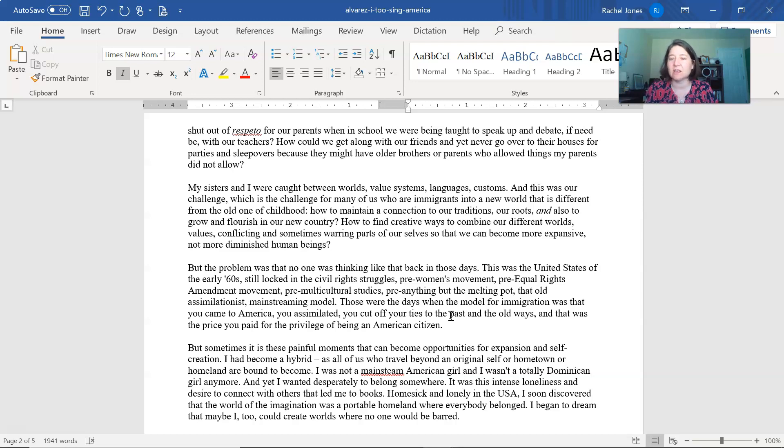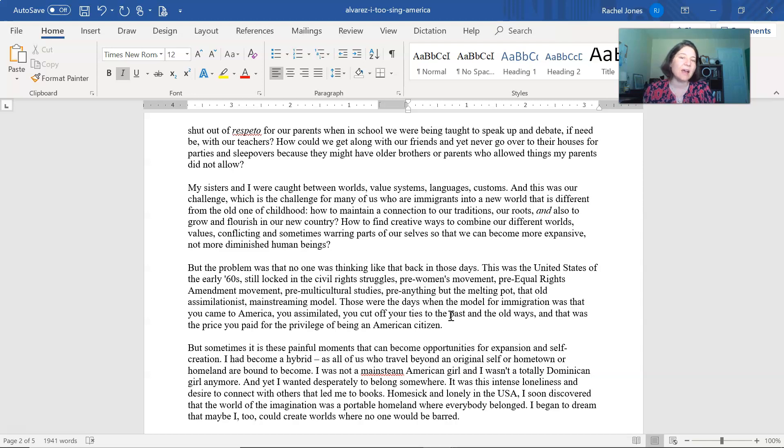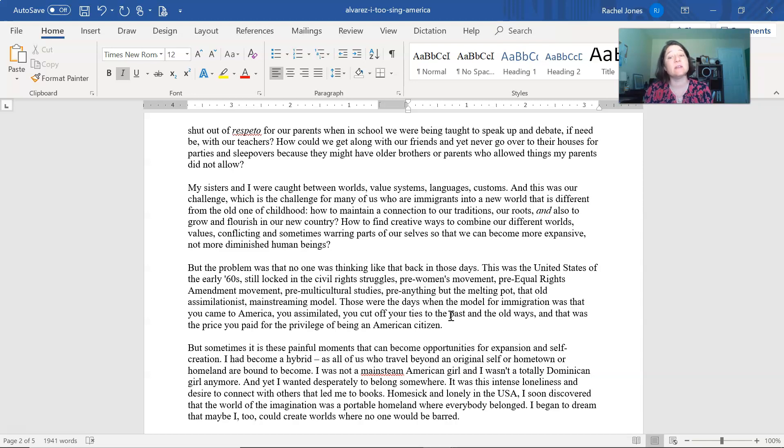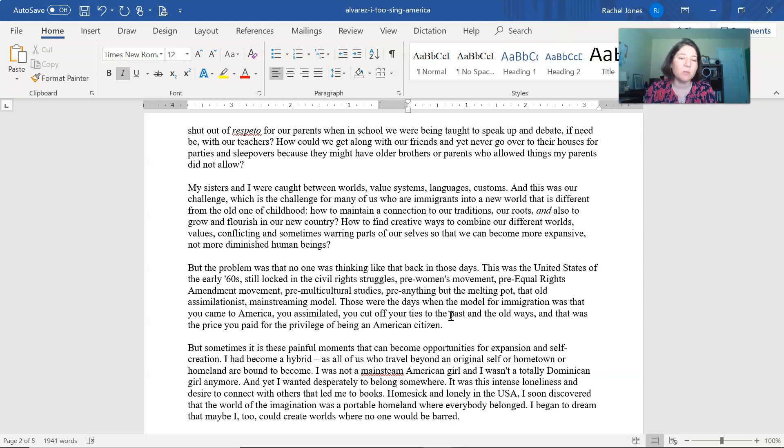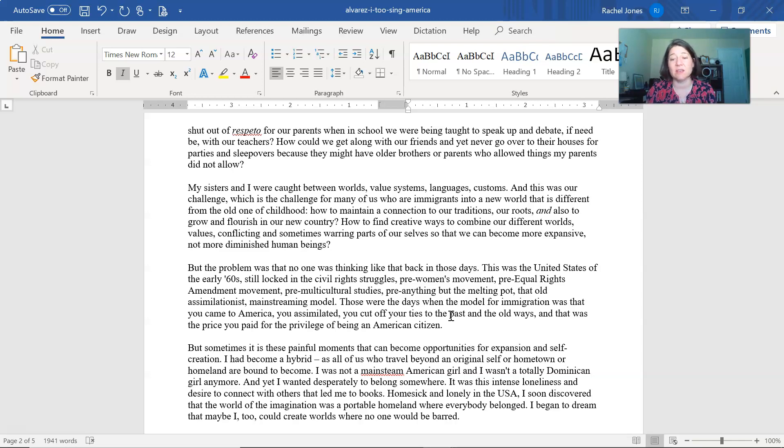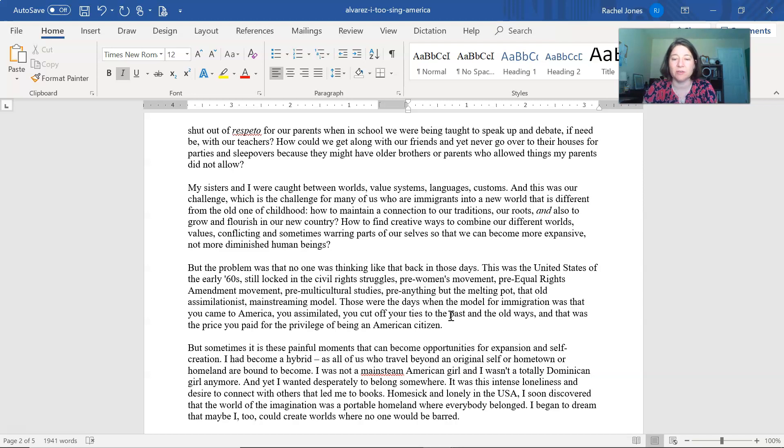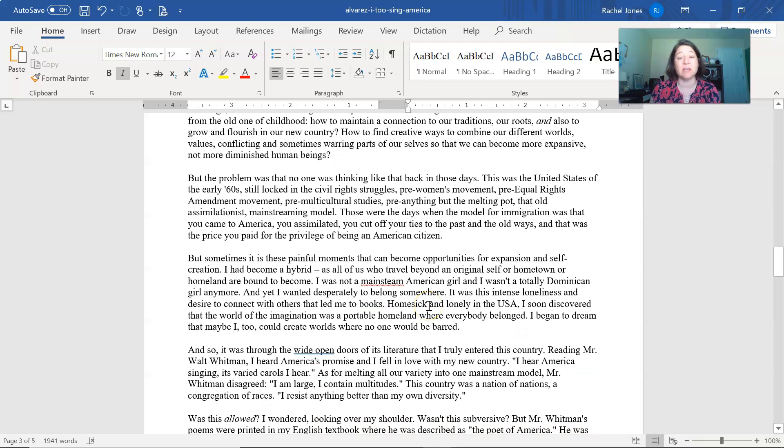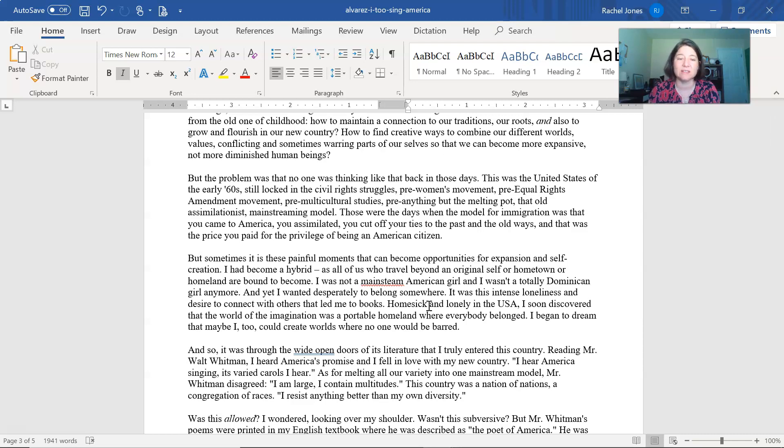My sisters and I were caught between worlds, value systems, language, customs, and this was our challenge, which is the challenge for many of us who are immigrants into a new world that is different from the old one of childhood. How to maintain a connection to our traditions, our roots, and also to grow and flourish in our new country. How to find creative ways to combine our different worlds, values, conflicting, and sometimes warring parts of ourselves so that we can become more expansive, not more diminished as human beings. But the problem was that no one was thinking like that back in those days. This was the United States of the early 60s, still locked in the civil rights struggles, pre-women's movement, pre-equal rights amendment movement, pre-multicultural studies, pre-anything but the melting pot. That old assimilationist mainstreaming model.